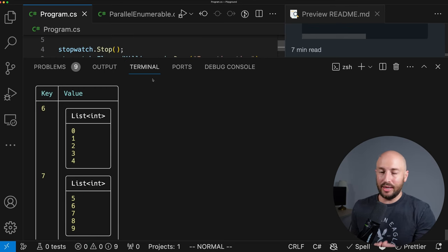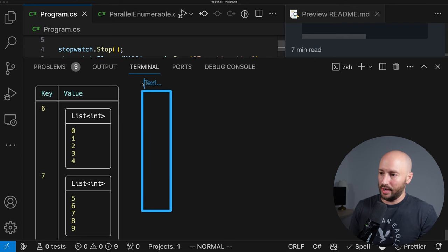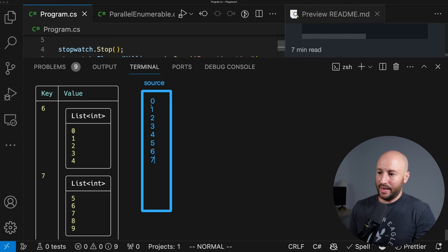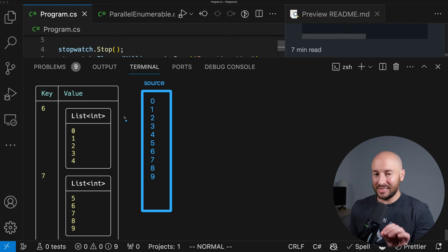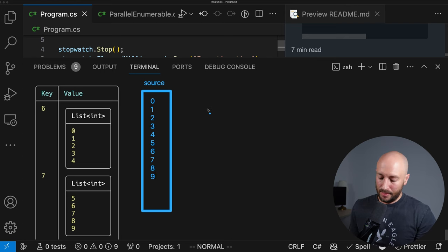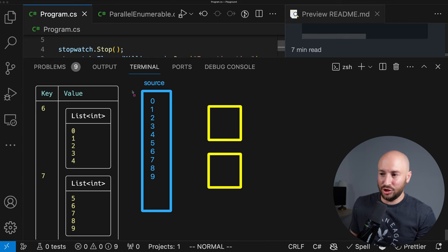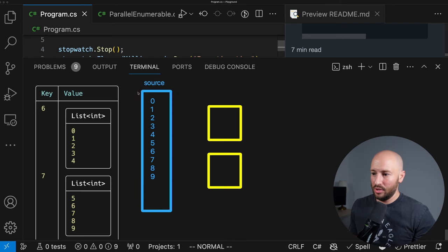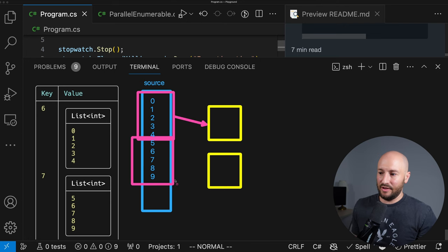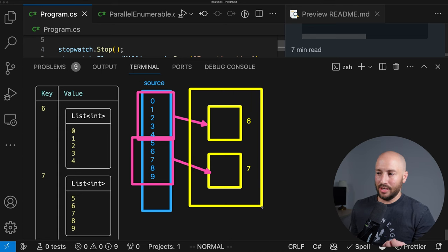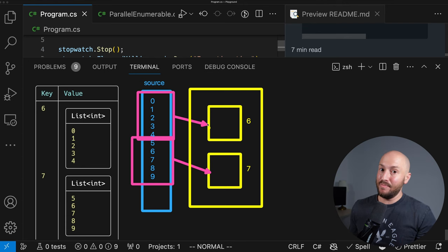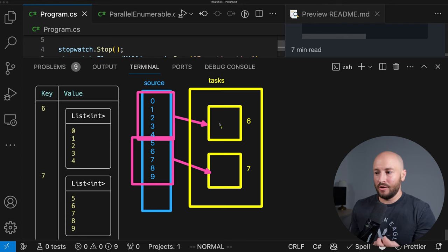Now let's talk about the interesting part — how PLINQ actually implements this. We have the source collection with numbers 0 through 9. Because we asked for a maximum degree of parallelism of two, we get two tasks. Since we know the number of elements in the source sequence, PLINQ can partition the collection and divide the workload: the first five elements go to one task, the next five to the other. These tasks are created using the TPL and queued in the managed thread pool.